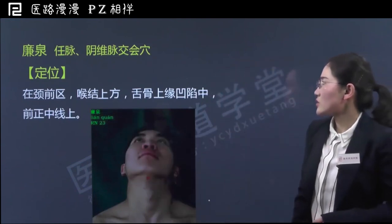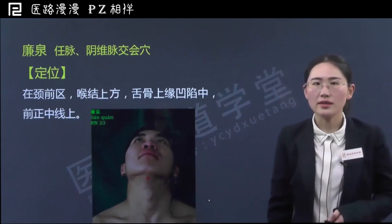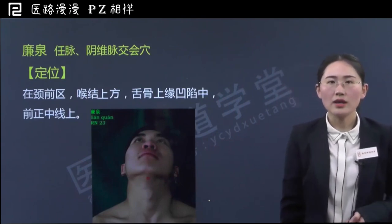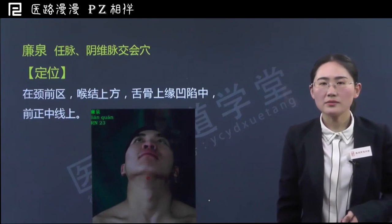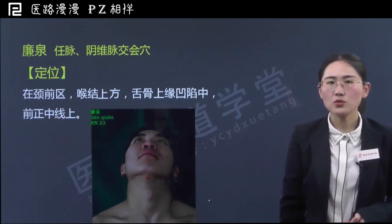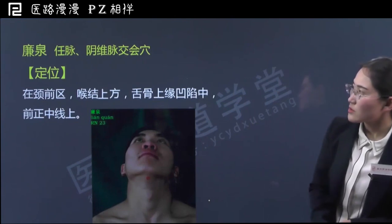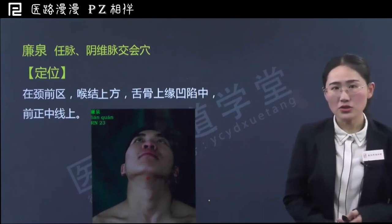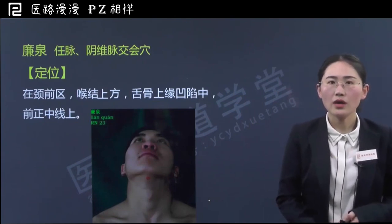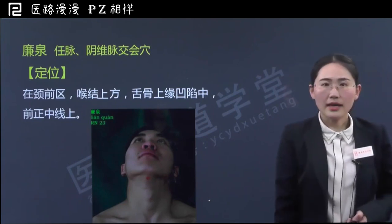廉泉位于颈前区，喉结上方，舌骨上缘凹陷中，前正中线上。大家一定要注意，督脉和任脉的所有腧穴都位于咱们的正中线上，所以廉泉作为任脉腧穴之一，也是位于咱们的前正中线上。